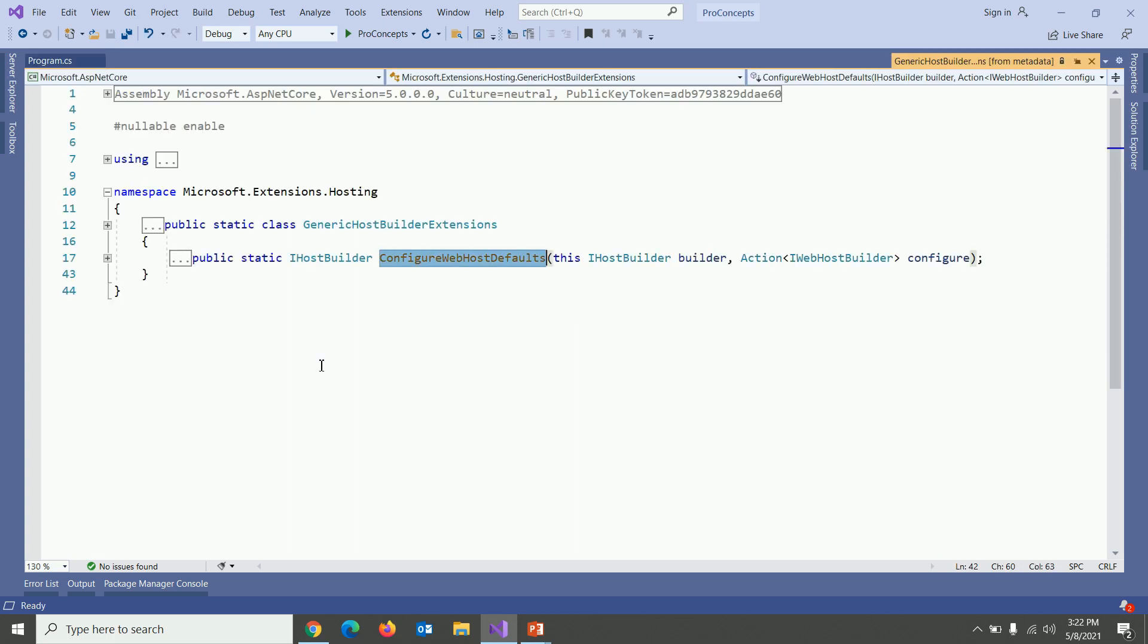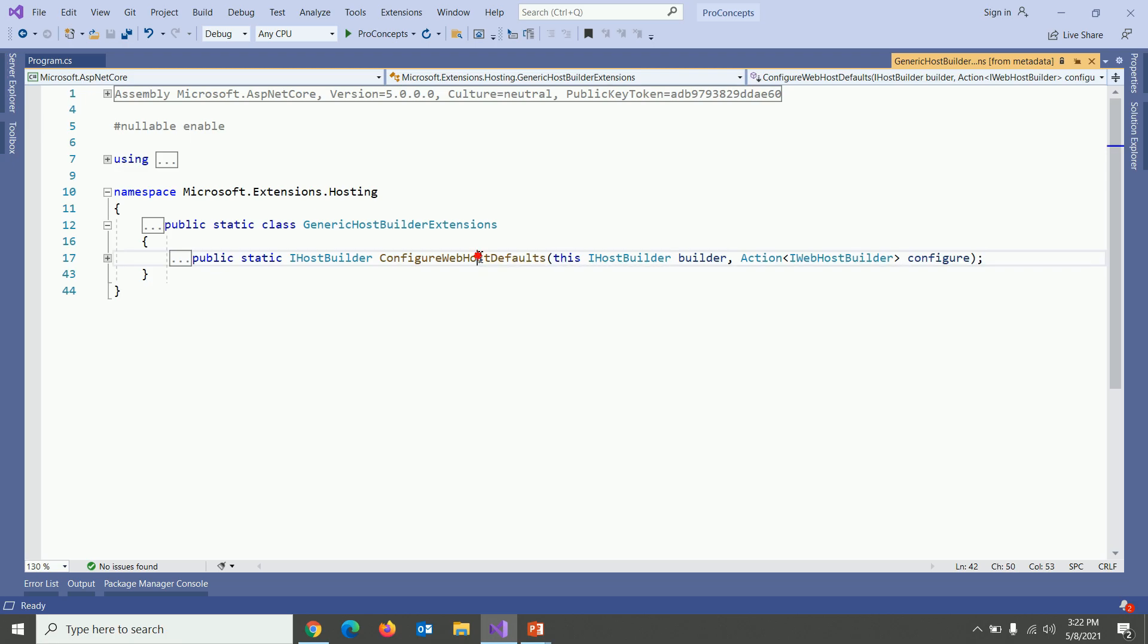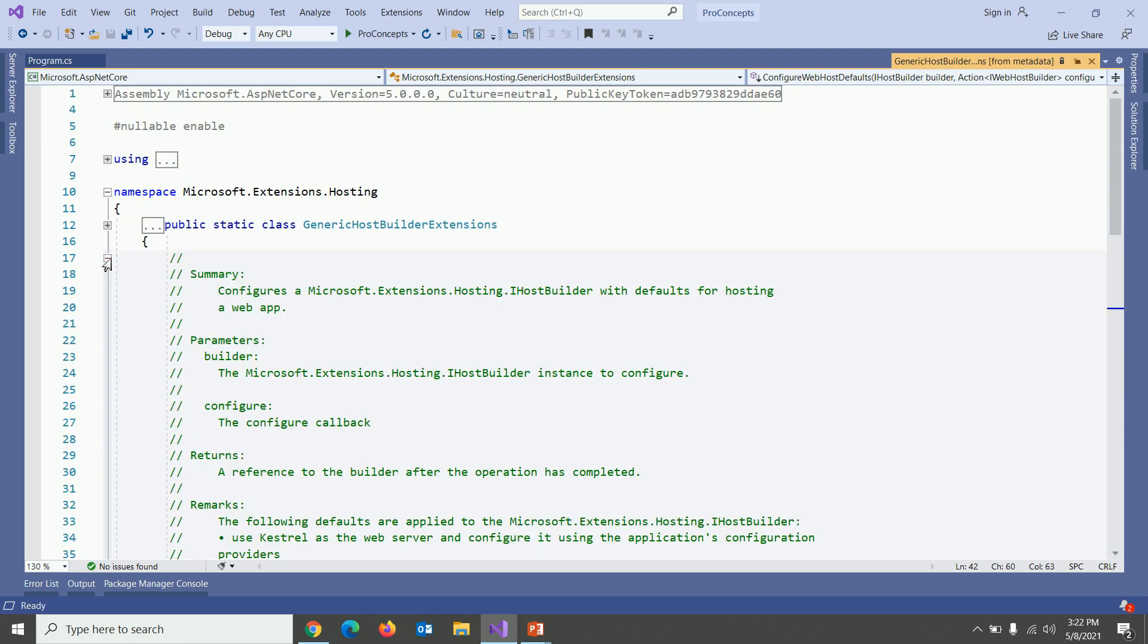This is present under Microsoft.Extensions.Hosting namespace and as you can see in the definition this keyword has been used. This is generally for extension method and configure web host default is nothing but an extension method.